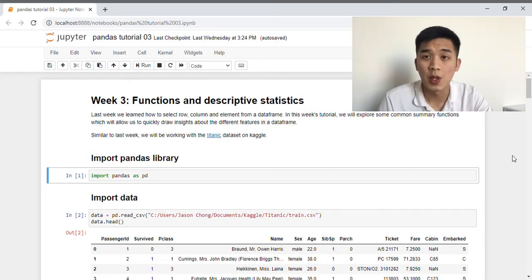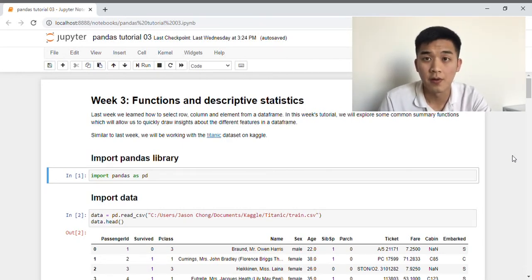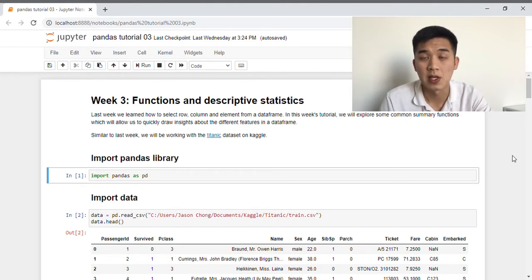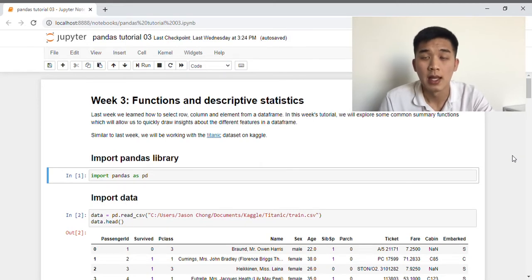Hey everyone, welcome back. This week is week 3 of the Pandas Zero2Hero Viewer Series, a viewer series where I teach you simple, effective, and beginner-friendly ways of using Pandas in your data analysis work. If you're new to this channel, welcome. My name is Jason.